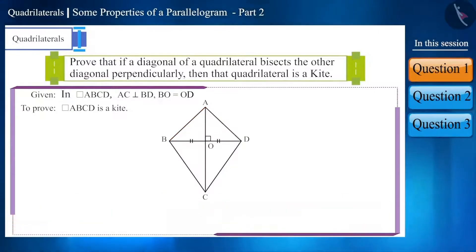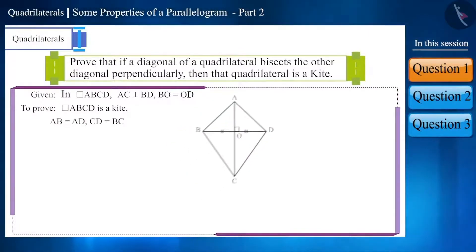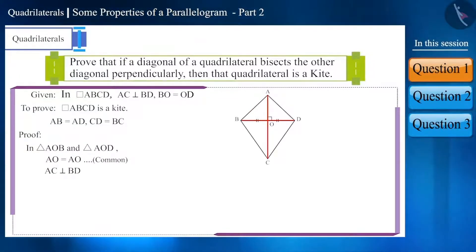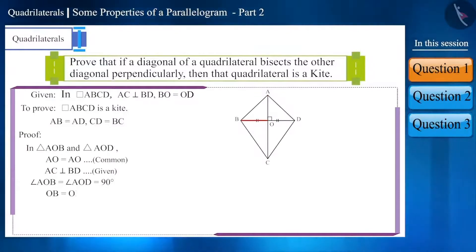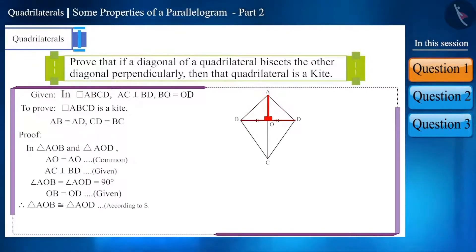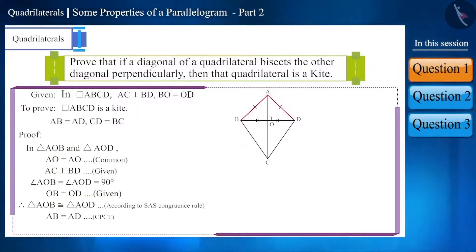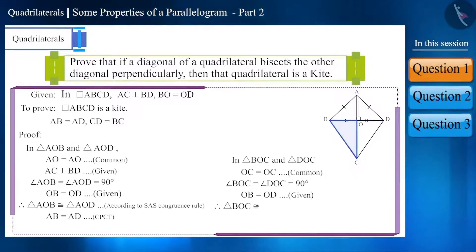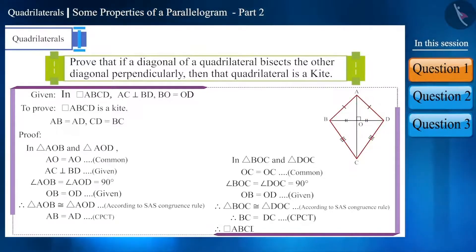So if we prove that side AB equals side AD and side CD equals side BC, it will be a kite. In triangle AOB and triangle AOD: side AO is the common side, diagonal AC bisects BD perpendicularly so angle AOB equals angle AOD each being right angles, and side OB equals side OD. Thus these triangles are congruent by SAS. Their corresponding sides give AB equals AD. Similarly we can prove BC equals CD. Therefore quadrilateral ABCD is a kite.